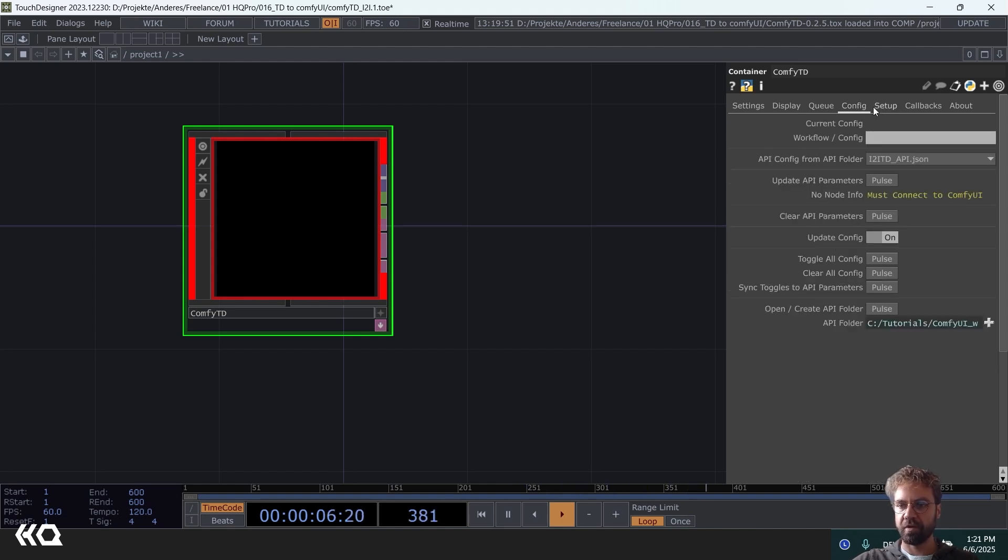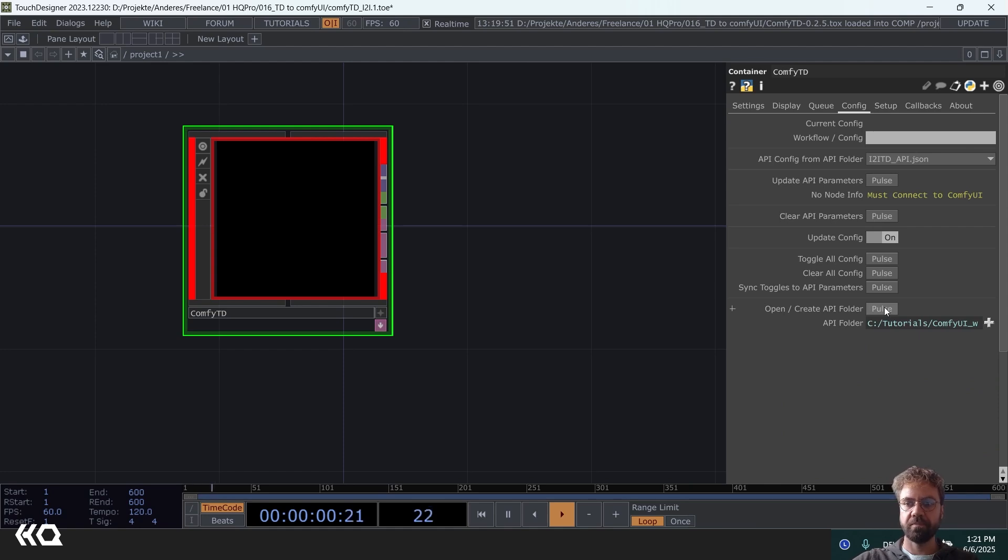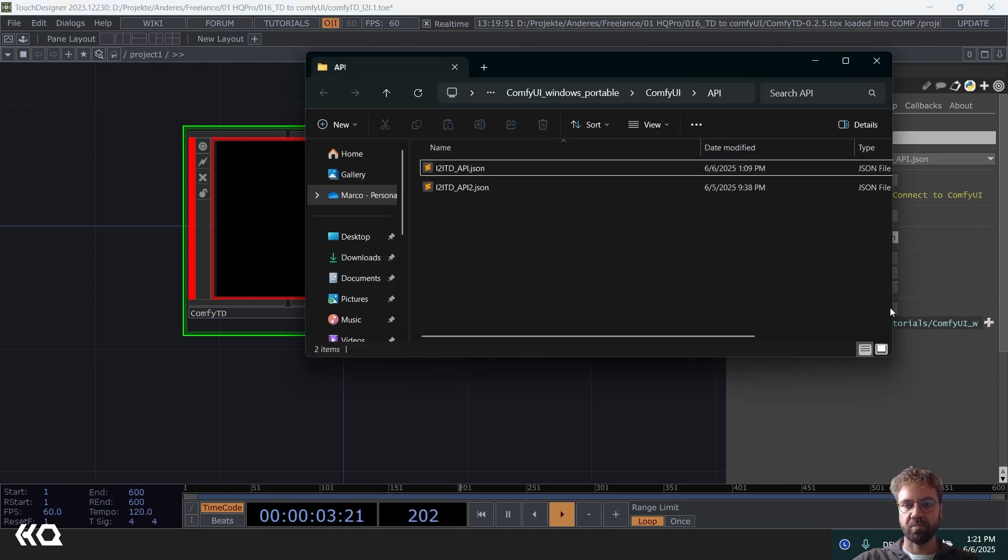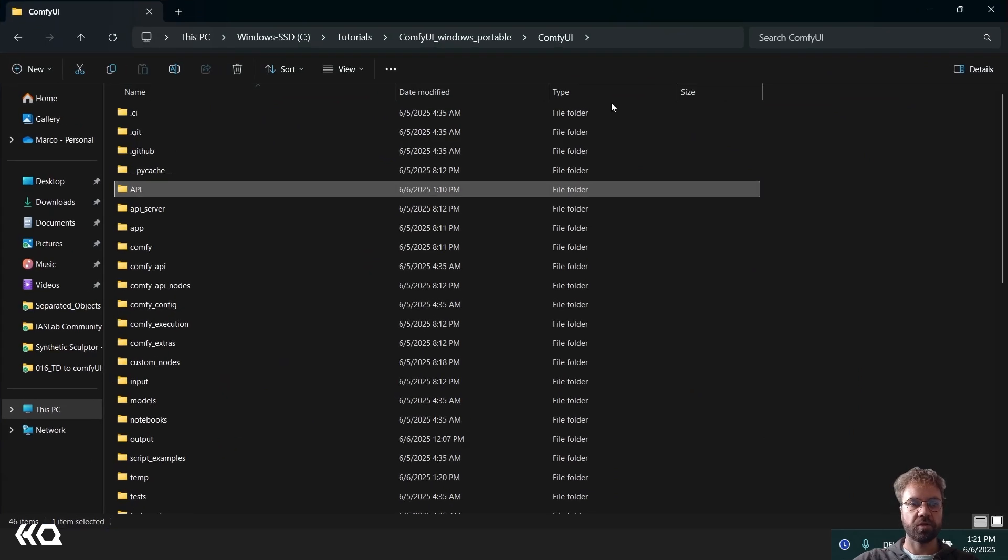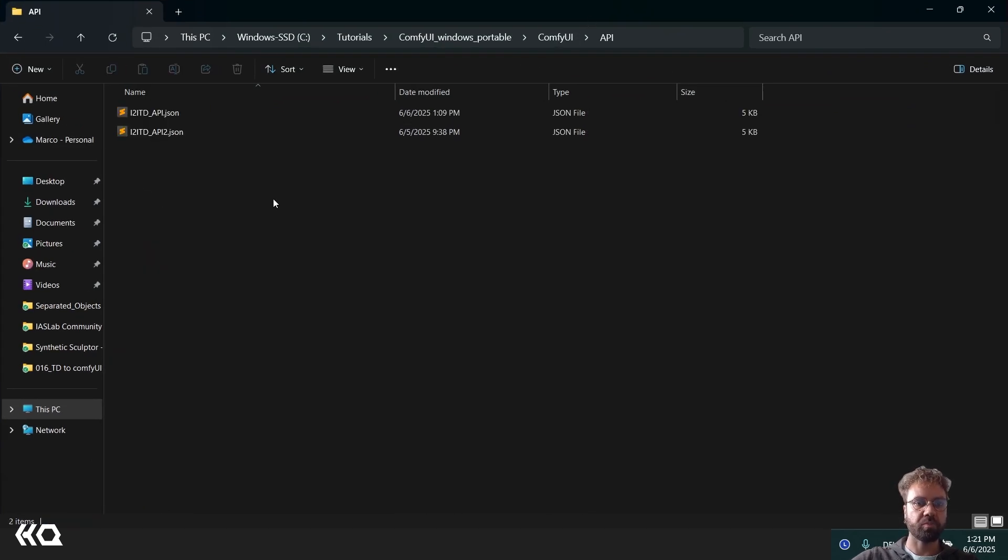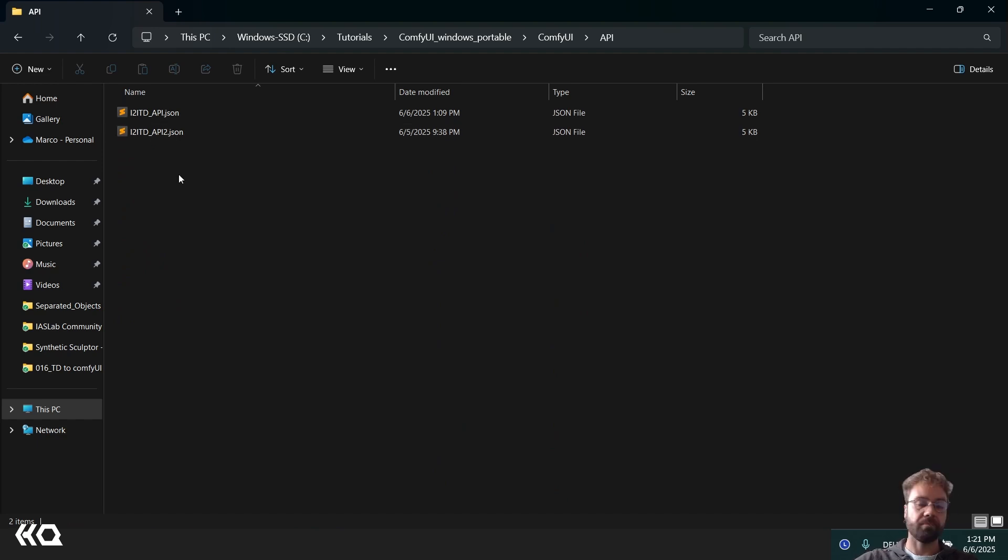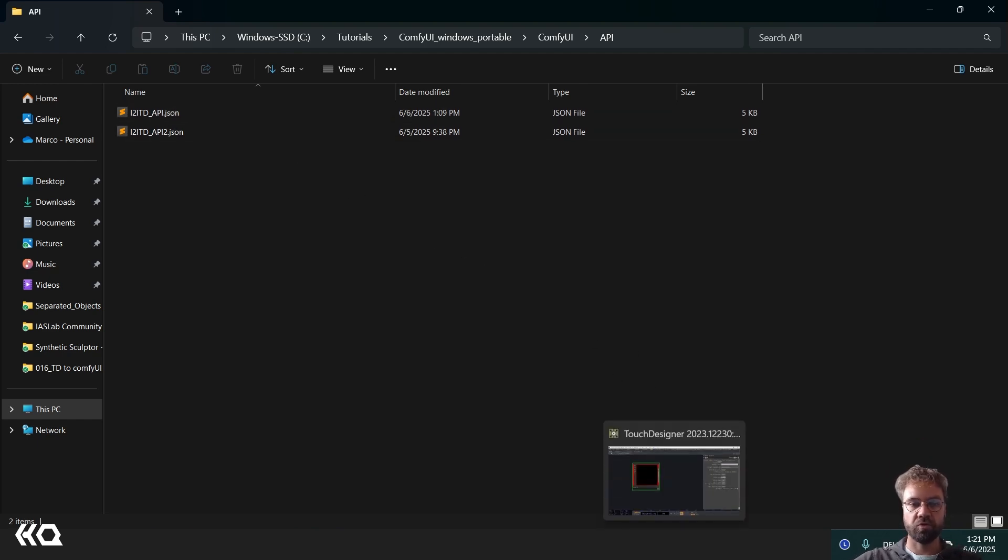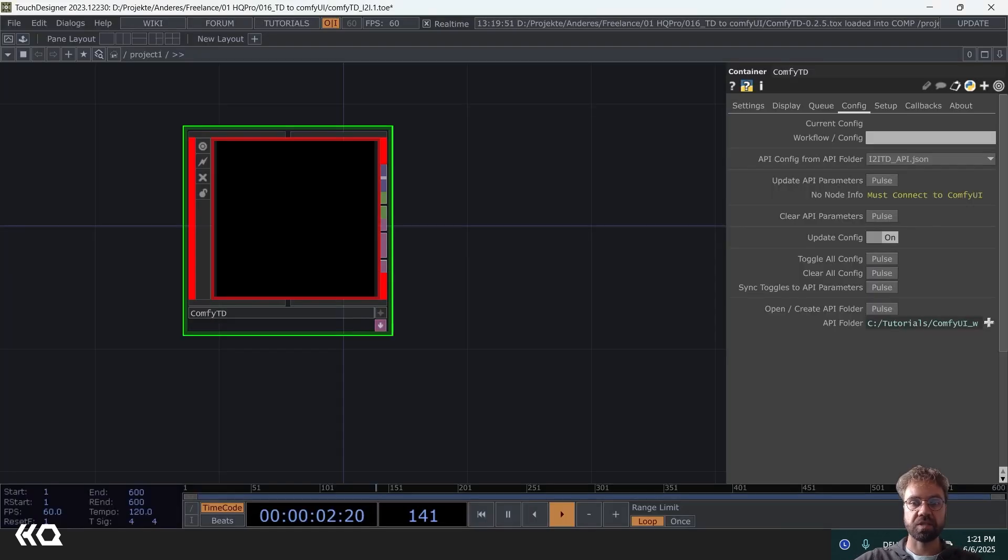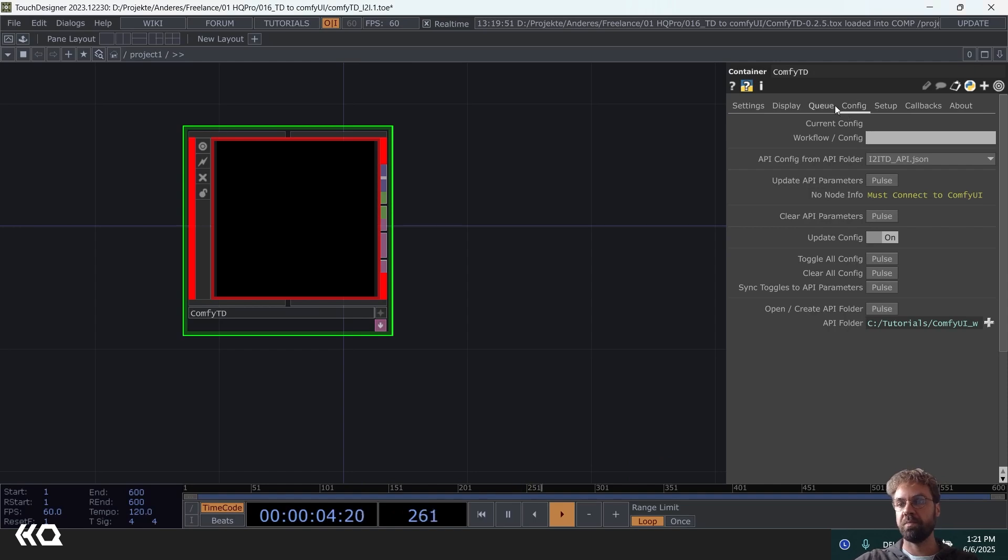And after that, under config, you have to create an API folder. If you don't have it already, just click on pulse and this is going to create just this API folder in your Comfy UI installation path. And this is where you place the workflow that you want inside. Make sure that the workflow that you want to use is saved in an API format.